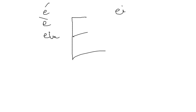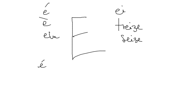Remember this one from treize? Who says yeah, do you remember that sound? Please pronounce it. An elephant, very good.